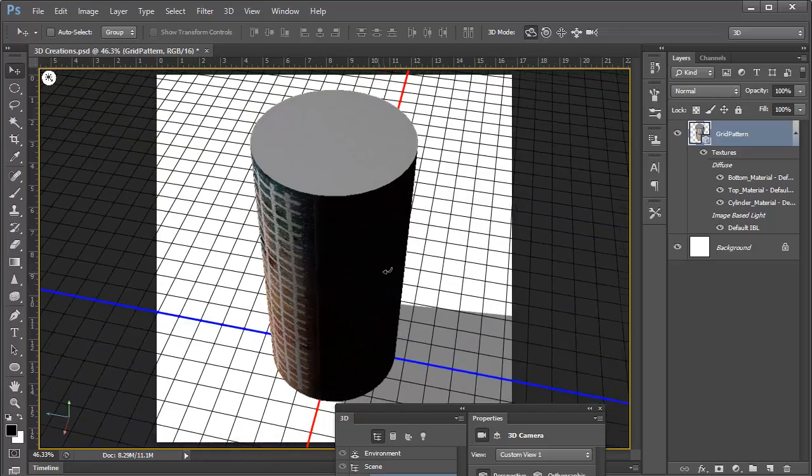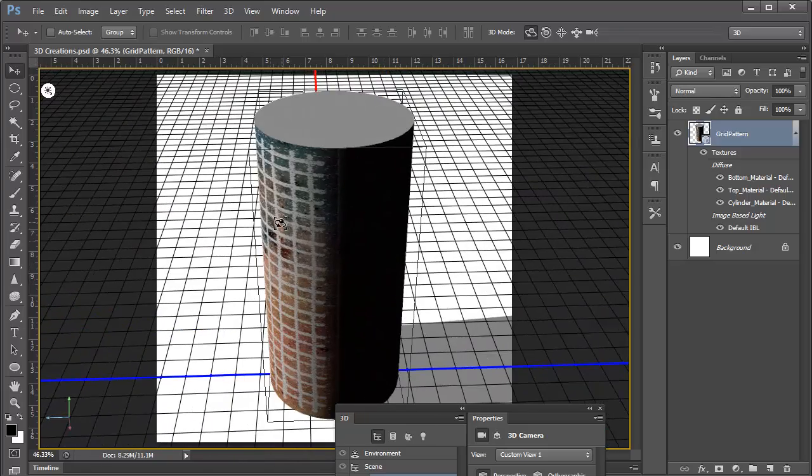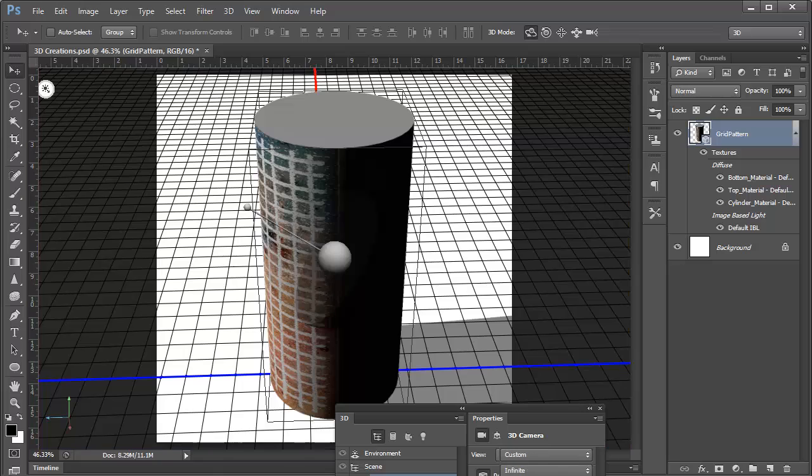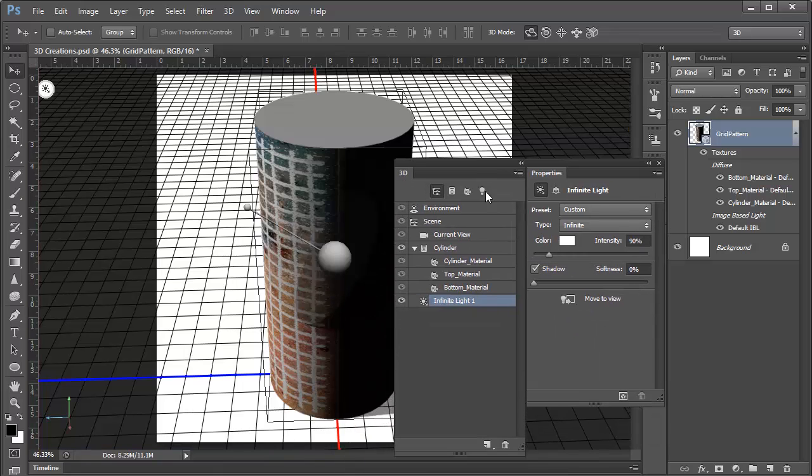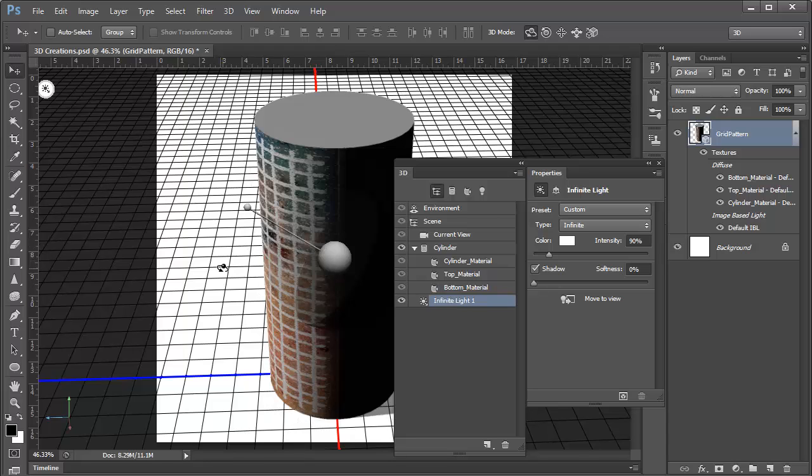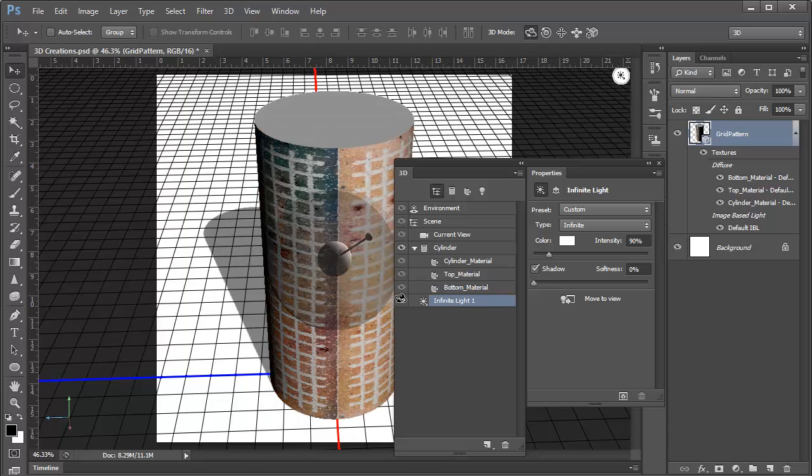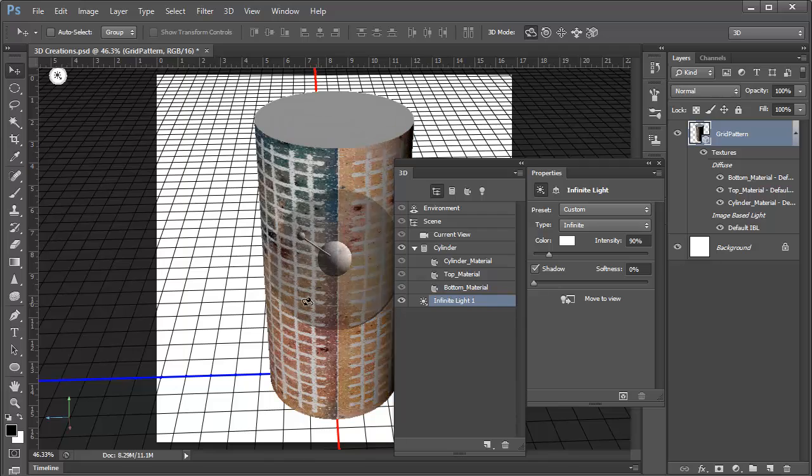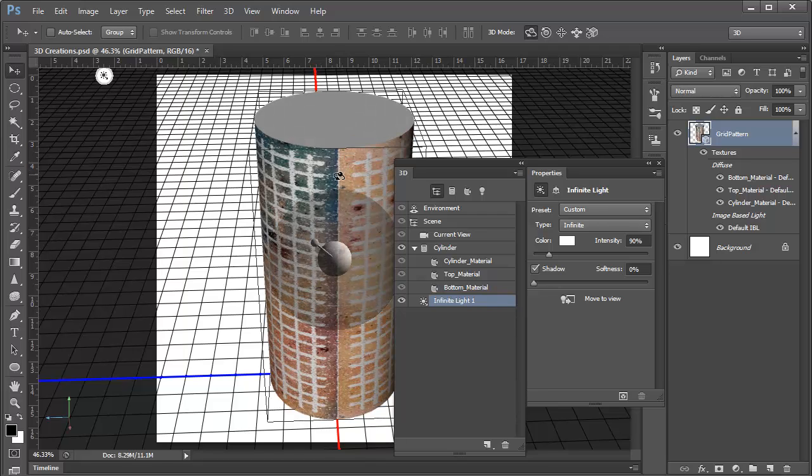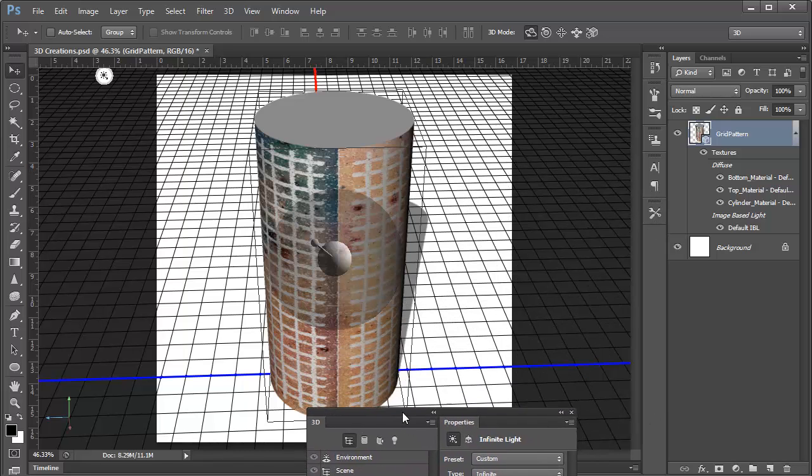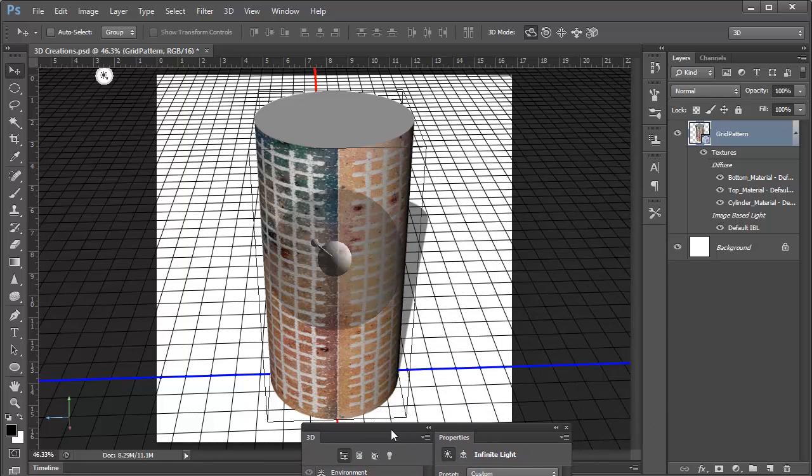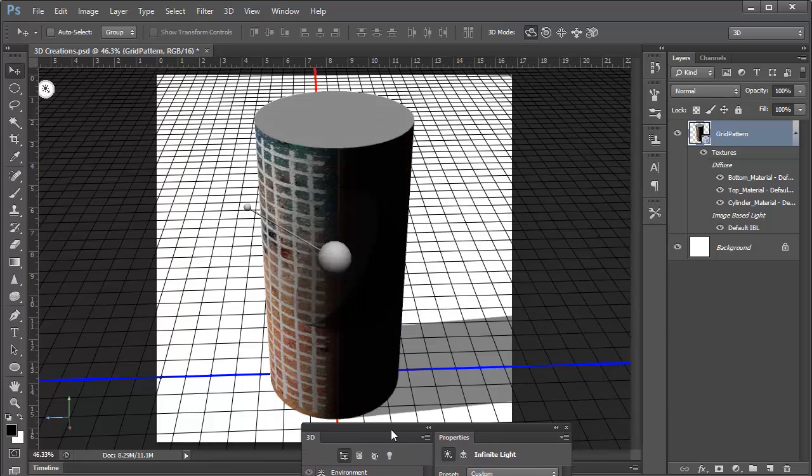Again, as we see, this texture is wrapped all the way around. If we grab this light, I'm going to select the infinite light here in our 3D panel, and we can drag the light around. And you can see that that texture is wrapped all the way around, and we've got a seam right here where one edge meets the other. So we'll move that out of the way, and we'll undo that.